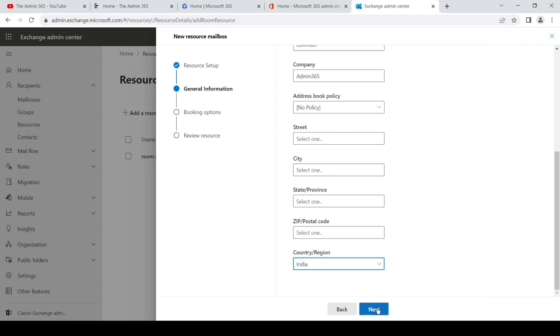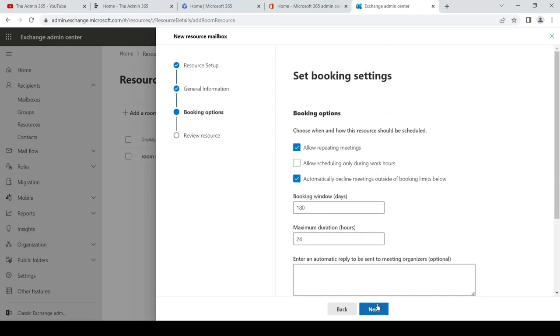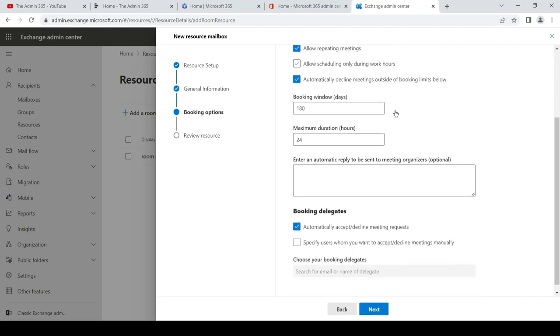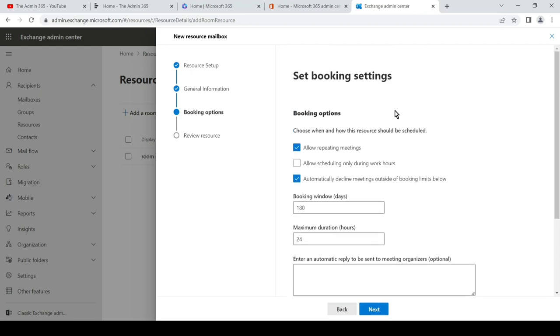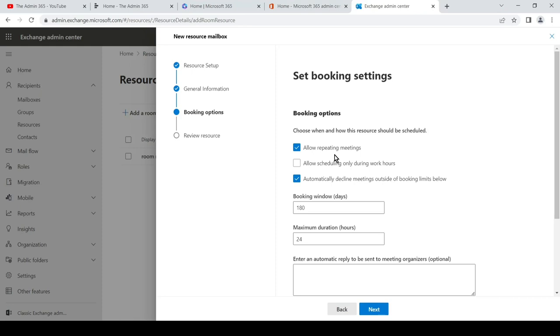And then hit next. This is the place where we can set up all the necessary settings for the room mailbox. As you can see here, it is basically self-explanatory. The first option says choose when and how this resource should be scheduled, whether you want repeating meetings to be booked, whether you want...